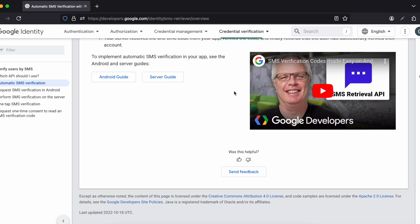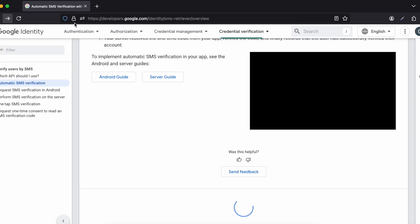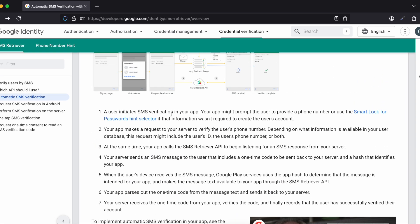You can go through the documentation yourself, but you need to make changes on both the server side and the native Android side. On the server side I'll be using Node.js along with the Twilio API. I've also made a video about the SMS User Consent API — if you don't have control over the backend, you should use that instead. But this video is specifically about the SMS Retriever API.